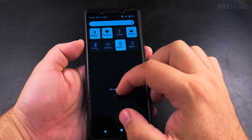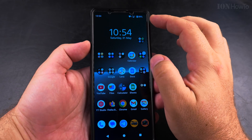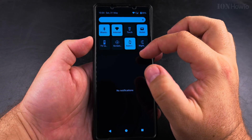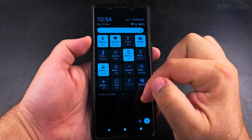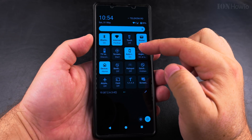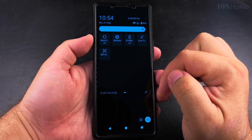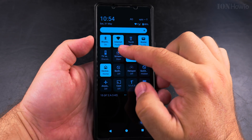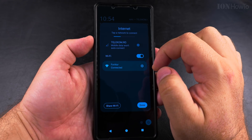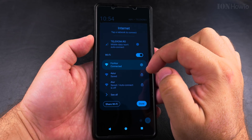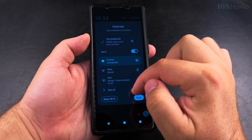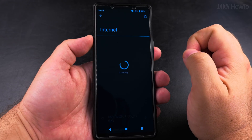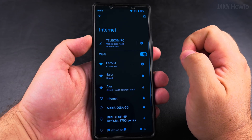Disabling roaming is something to watch out for so you don't get extra charges on your mobile internet. In the quick settings, if you don't have the internet option there, you can add it, but most of the time you will have it. Starting with Android 15, you can do either a short press or a long press.